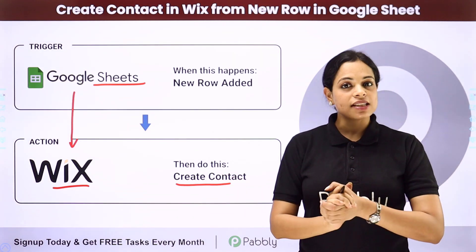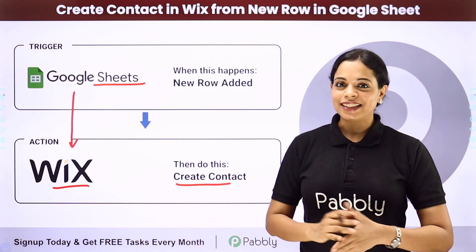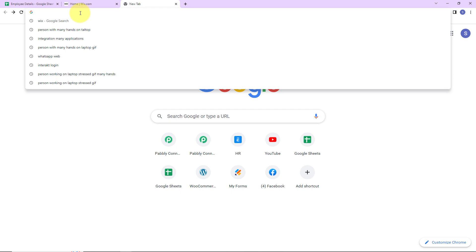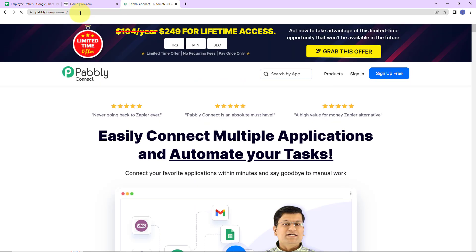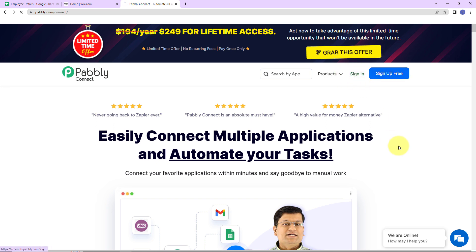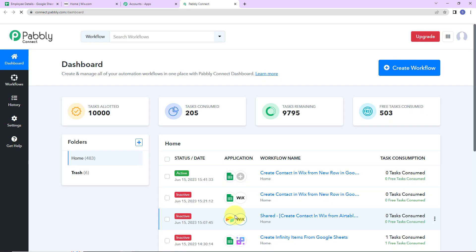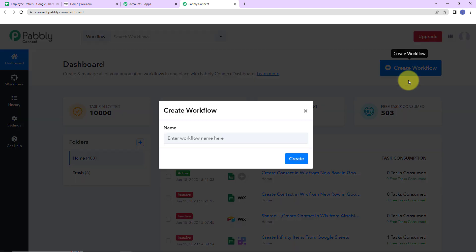To integrate and automate this entire process yourself, let me take you to my screen. We are going to type the URL pabbly.com/connect. Here we have reached the landing page. Since I'm an existing user, I'm going to click on Sign In — if you're a new user, you can quickly sign up, it won't take more than two minutes. We've reached the apps page and I'm going to click on Access Now for PabblyConnect. Here we have reached the dashboard. On the right-hand side, there's a tab Create Workflow — let's click on this.